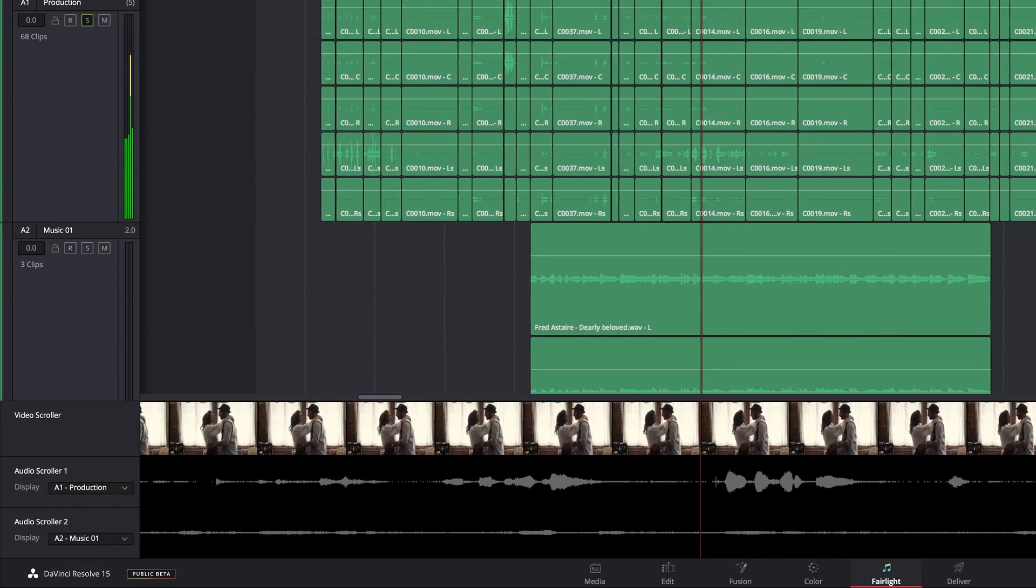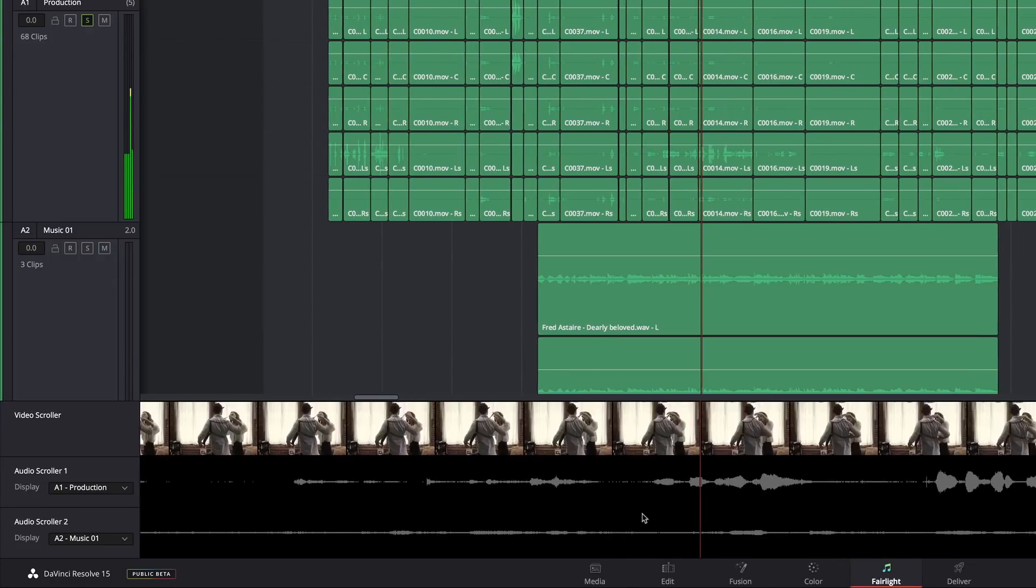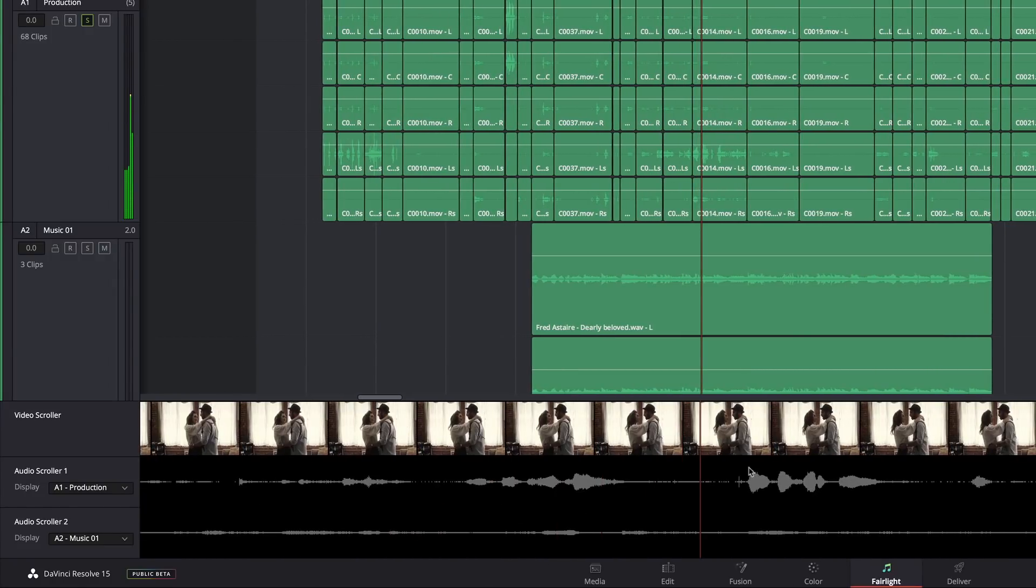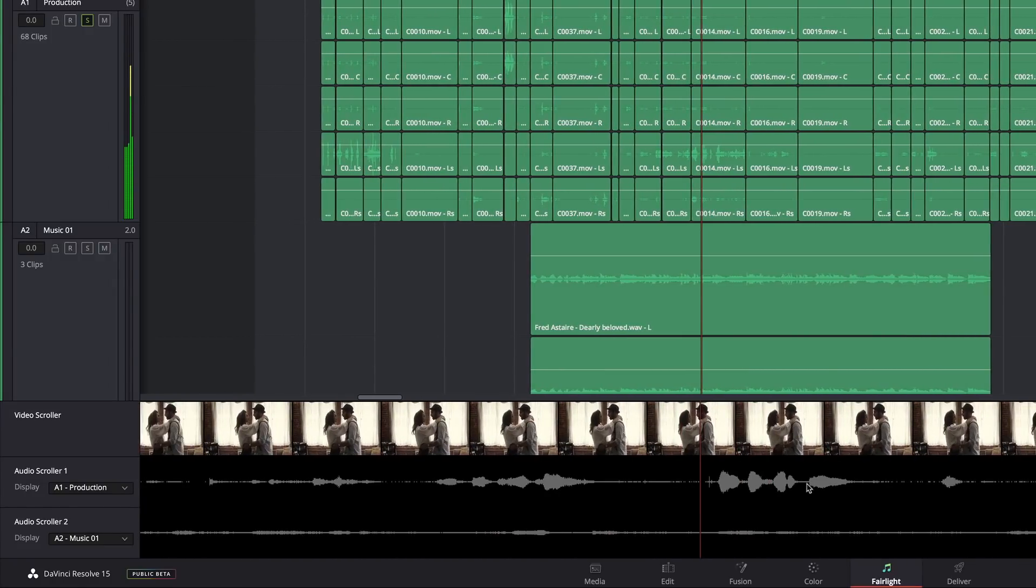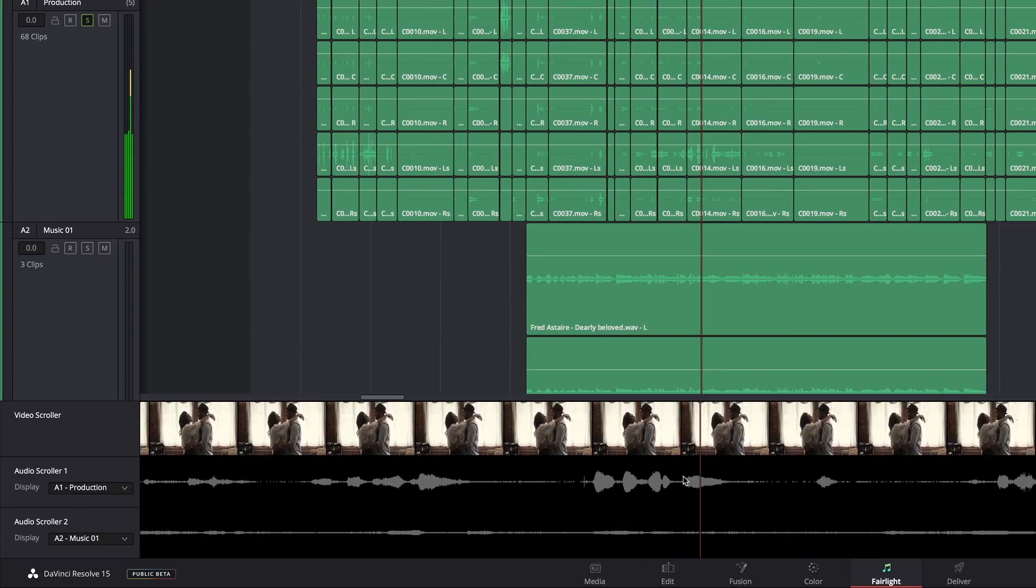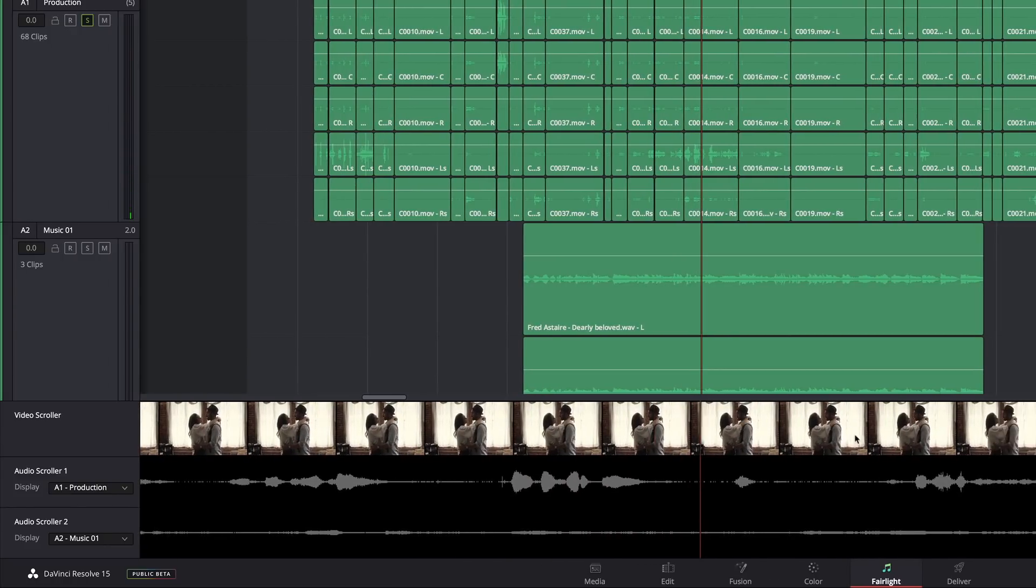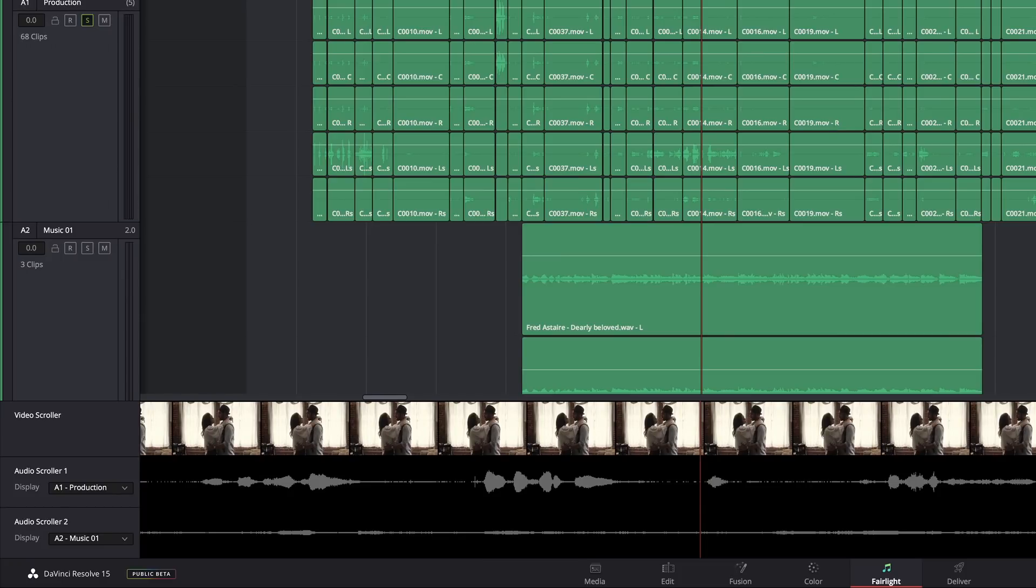And so now, depending on what I want to grab and move through, I can go ahead and just scrub through. And it's just like grabbing a piece of tape and running it through a big tape machine, which I thought I'd never have that experience again after the 90s.